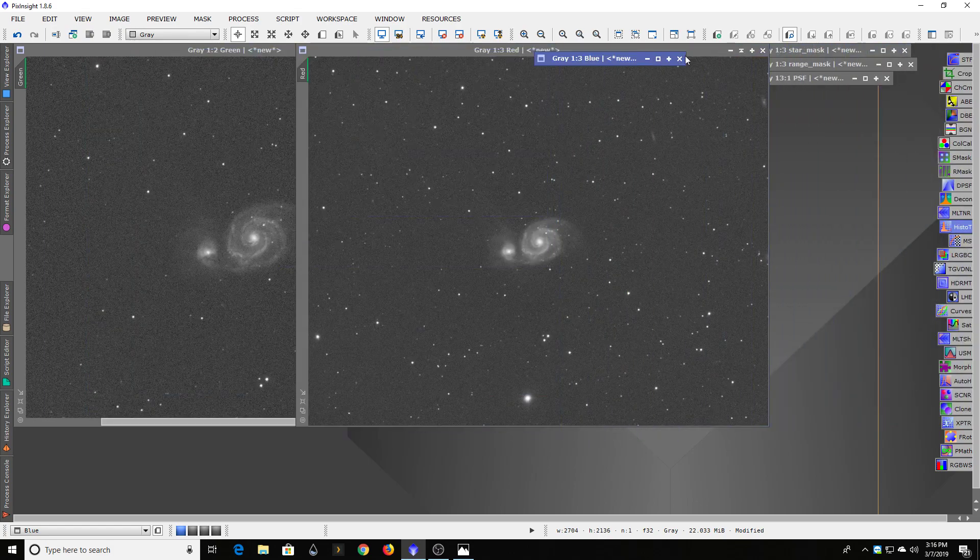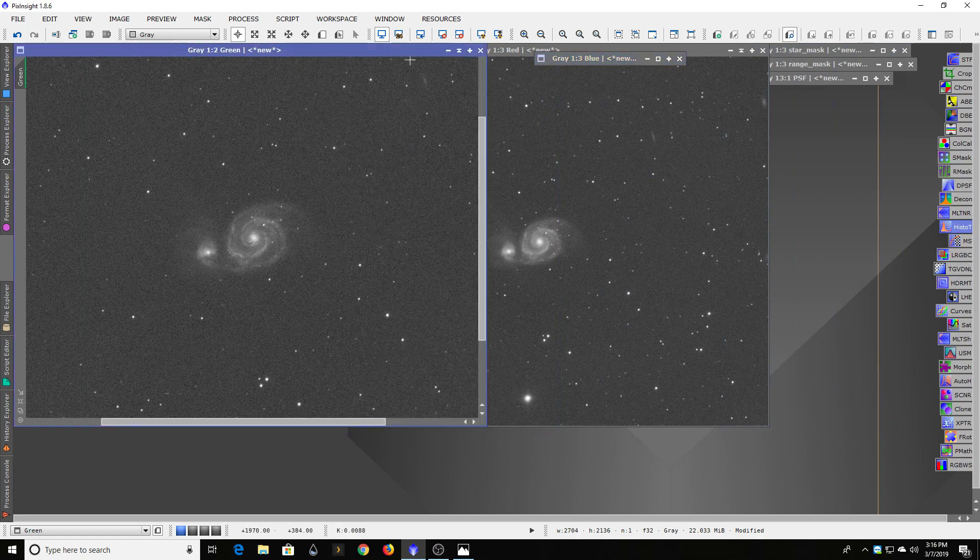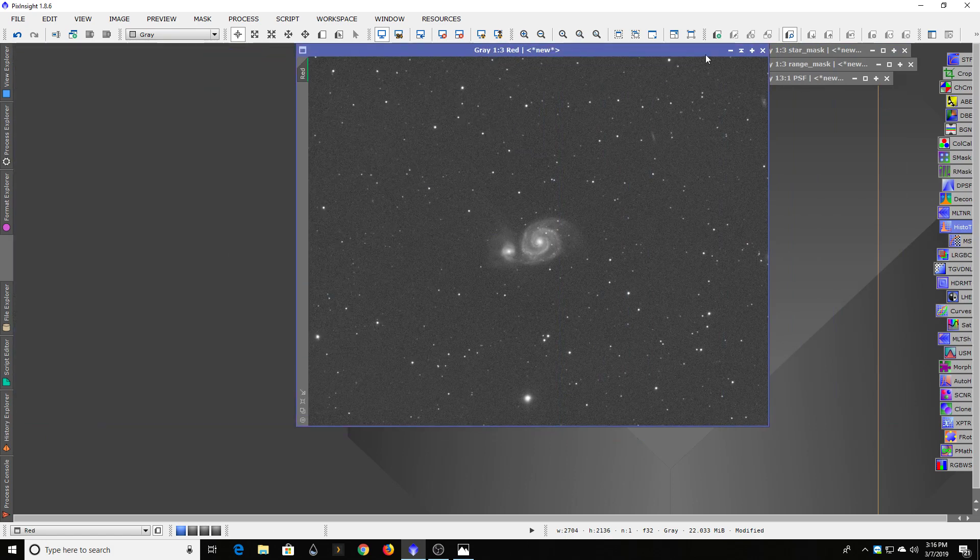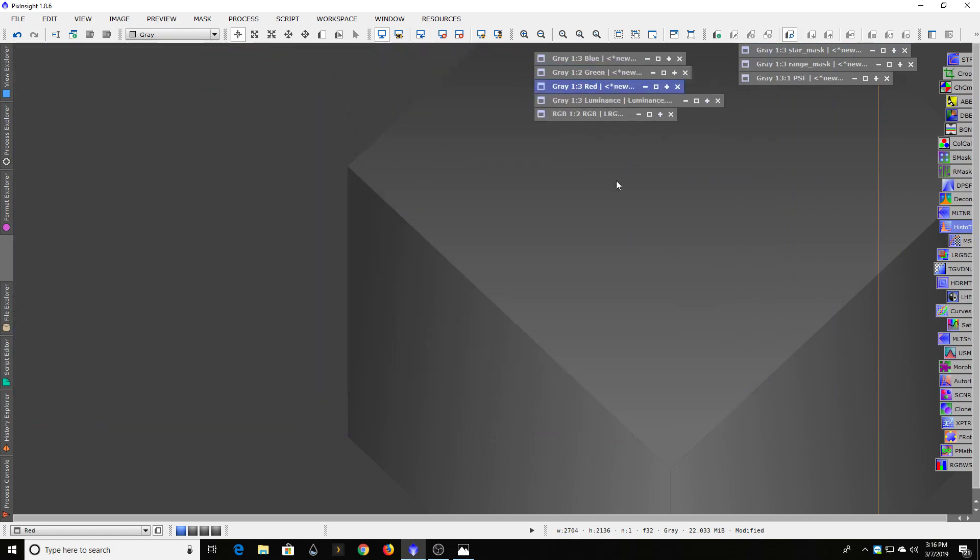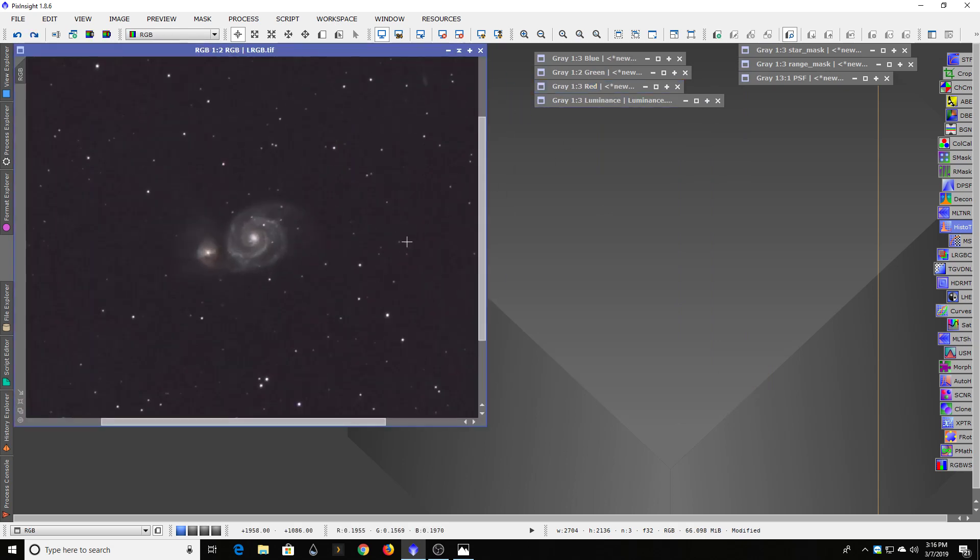So typically, when you do that, that's a process called the RGB Combine. And when you do that, you get this kind of image, which doesn't look too bad. But there's a fourth file that you go through when you take these images that can really help out a lot, and that's called a luminance file.